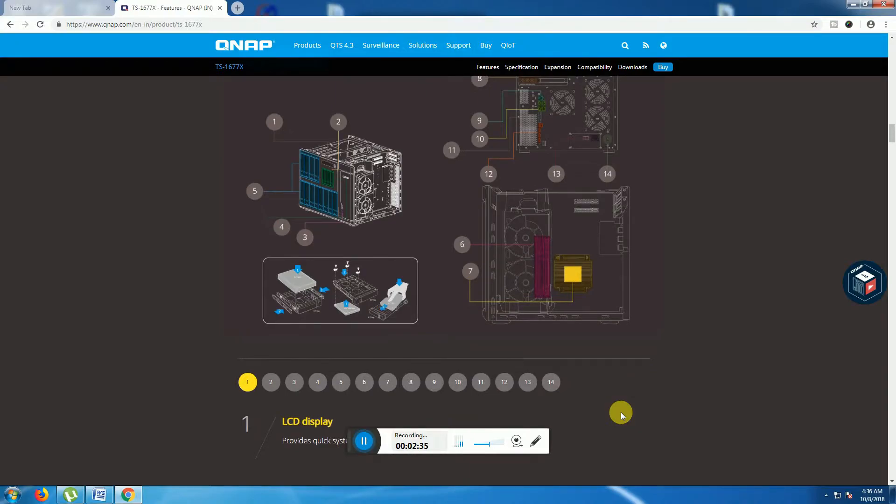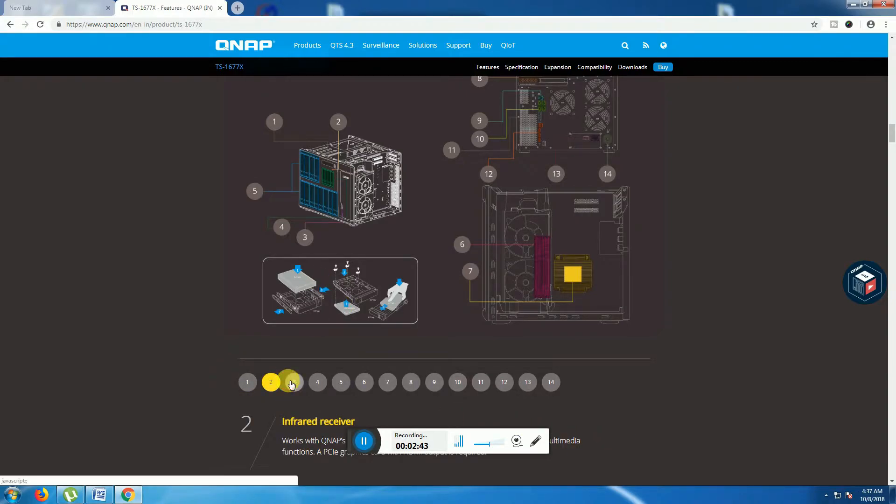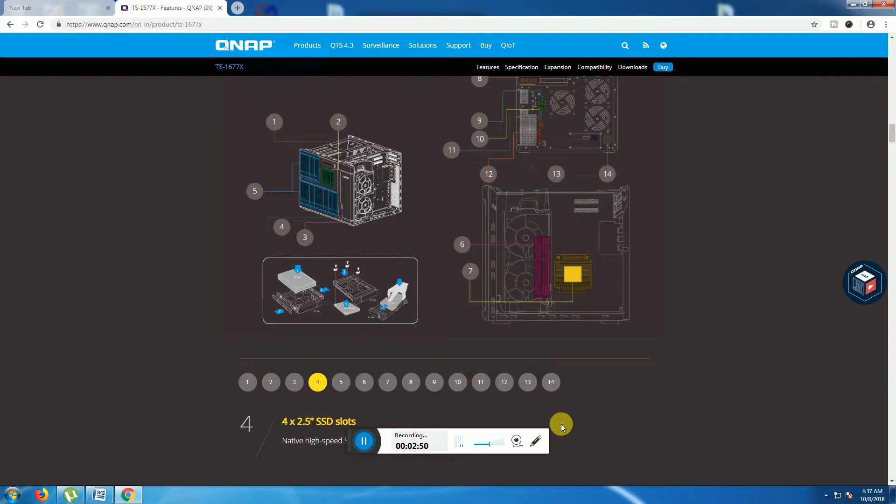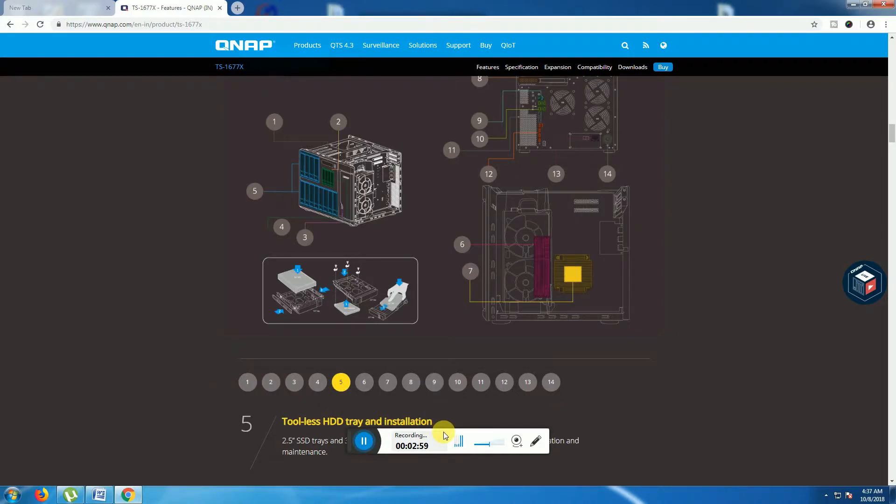The first one is the LCD display coming in this place. The second one is the interface receiver. The third one is the USB one-touch copy. The fourth one is the four 2.5 SSD slots.